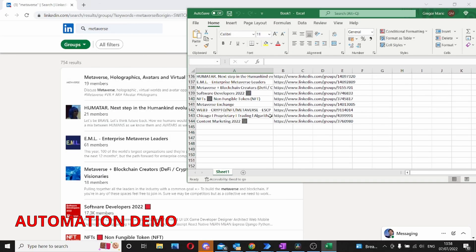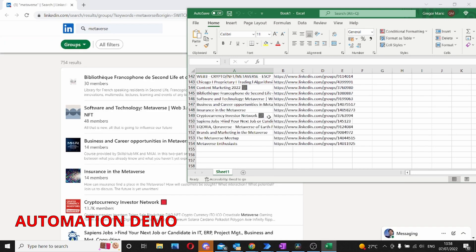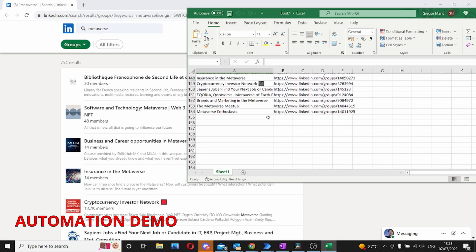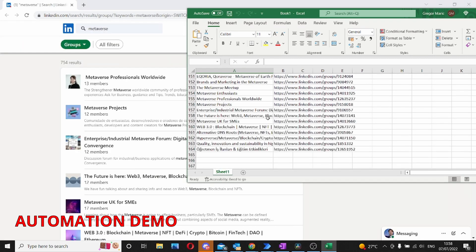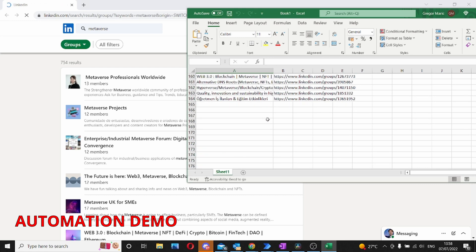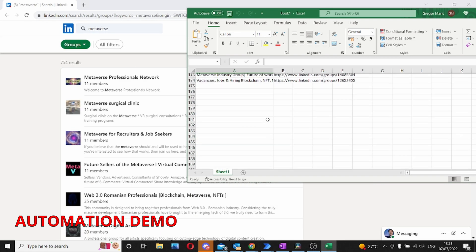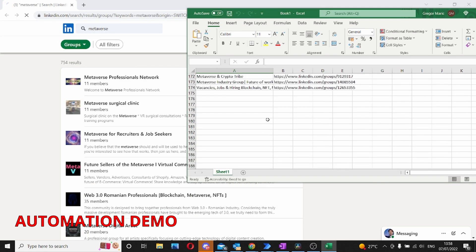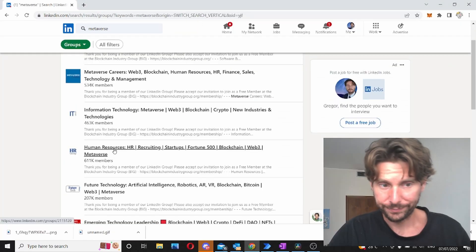What we want to do is we want to automation to visit this page on LinkedIn where we have searched for the metaverse and extract all of the different links to all the different groups that are related to the metaverse.